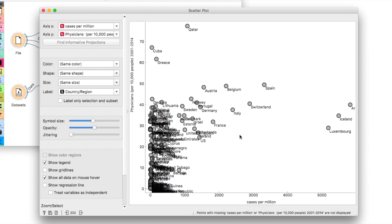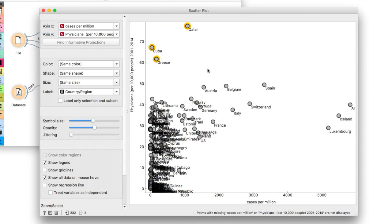Apparently, Qatar, Cuba and Greece have a low number of COVID cases with a high number of doctors, which means their healthcare system is in a good position to handle the crisis.